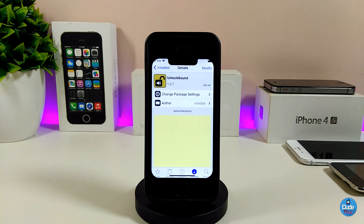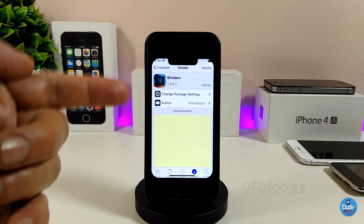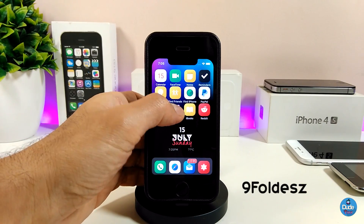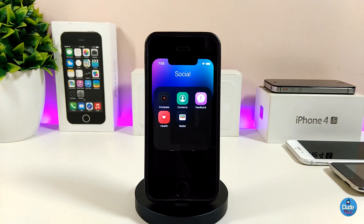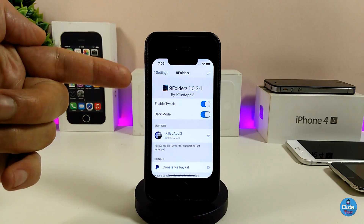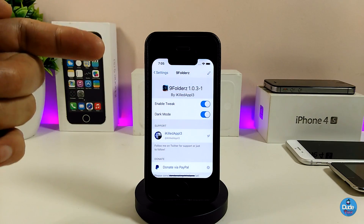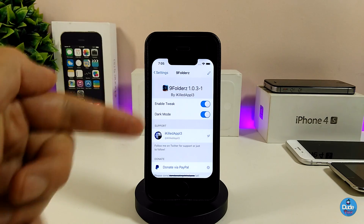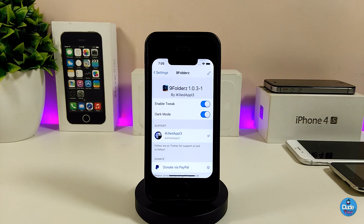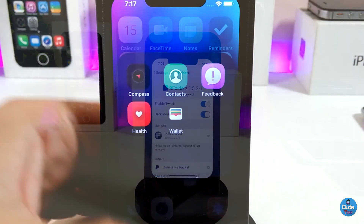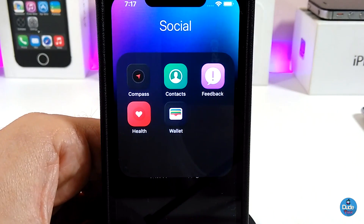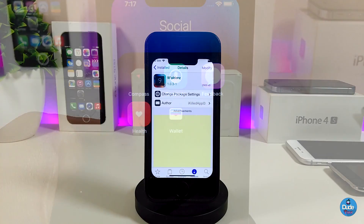The next tweak will be Nine Folders. Simply put, this tweak will make your folders open in dark mode. Under the settings, enable the tweak and you can toggle the dark mode from there. If you want to use dark mode inside your folders, go ahead and download Nine Folders.